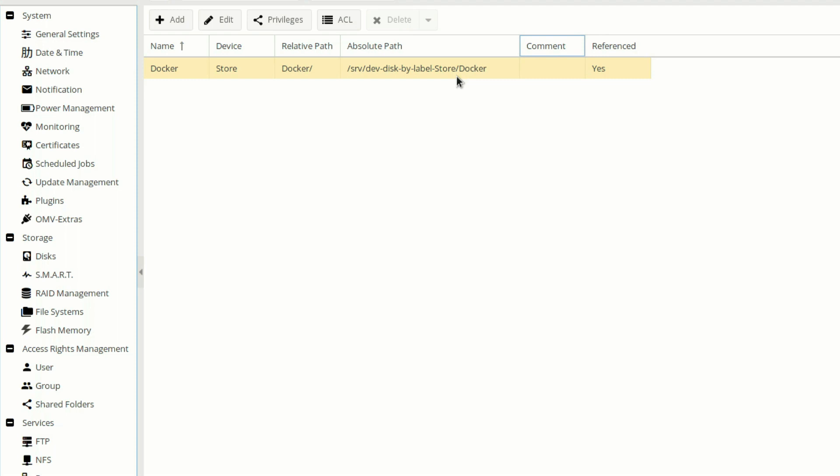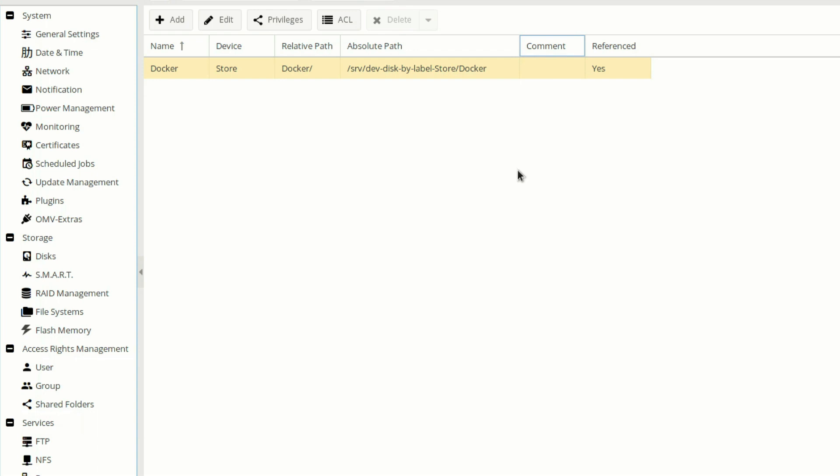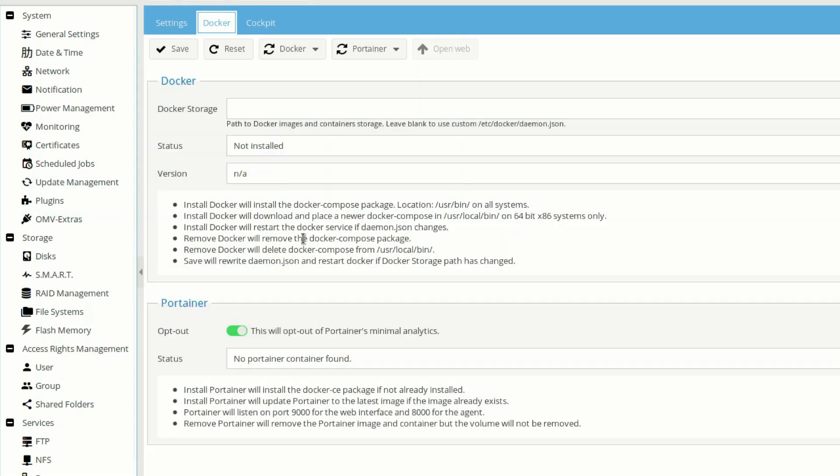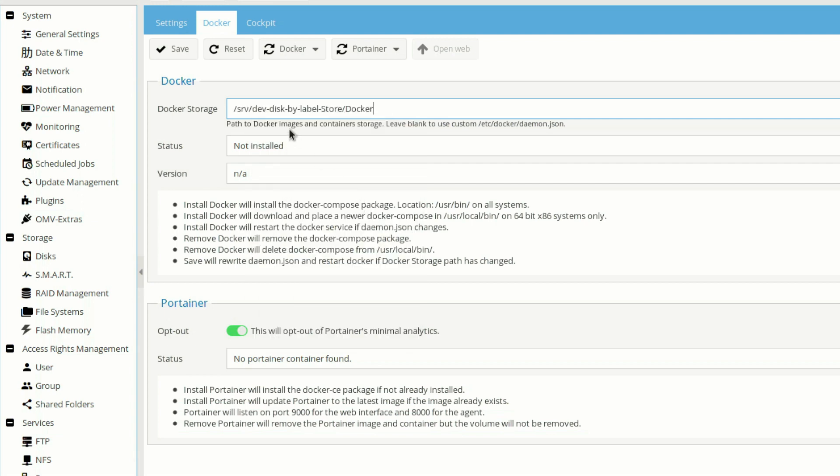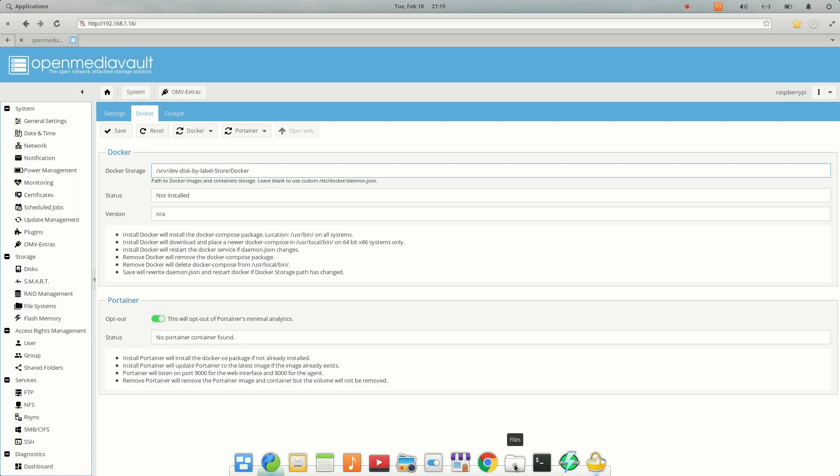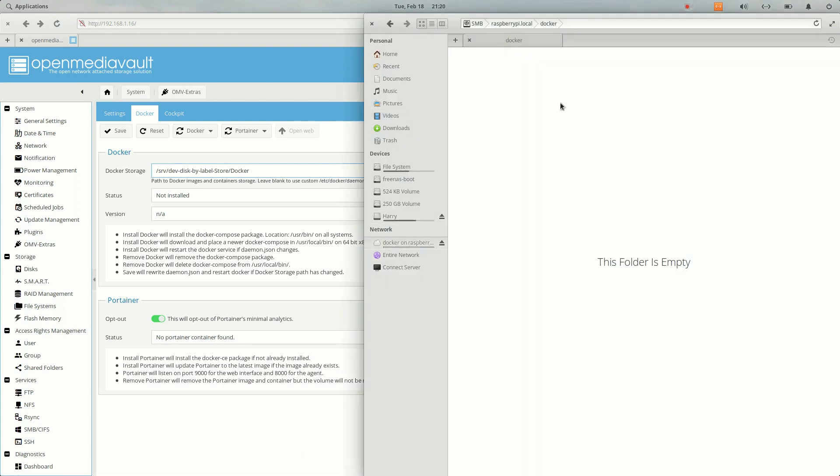Let's go ahead and enter the path. I have copied the path. Now let's move again to OMV extras and Docker, and then paste the whole path here. Now let me show you that our folder is empty. It's empty right here, docker on raspberry pi.